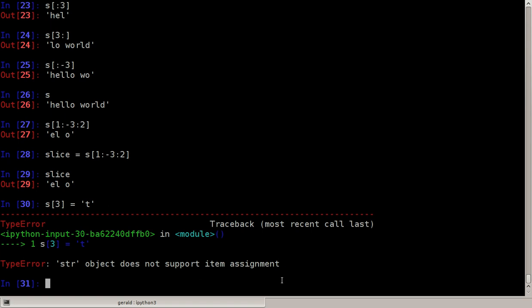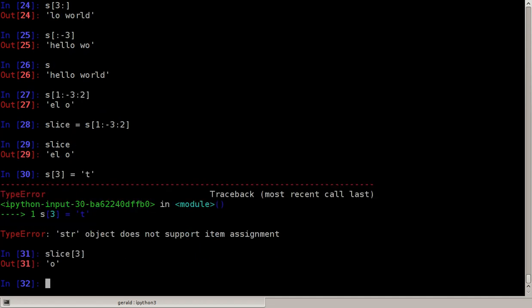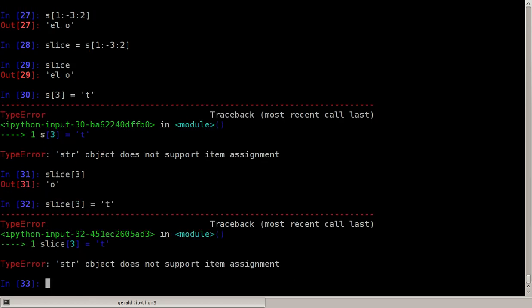I cannot say s three equals another character, let's say t. Python will end this with an error. There it is, it's a type error, string object does not support item assignment because it's not mutable. That also means that this slice here I cannot change the slice, so by having a slice I cannot change the string either.